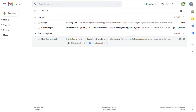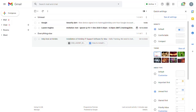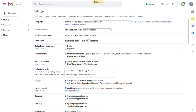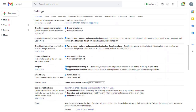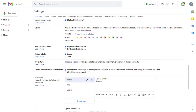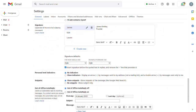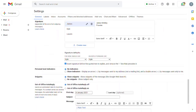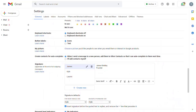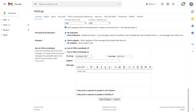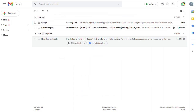First of all, you need to enable keyboard shortcuts. If you go into your settings from the cog item and choose 'See All Settings', scroll down the list and you will find a setting to set keyboard shortcuts to on. Click save at the bottom of the screen and now you've got keyboard shortcuts.